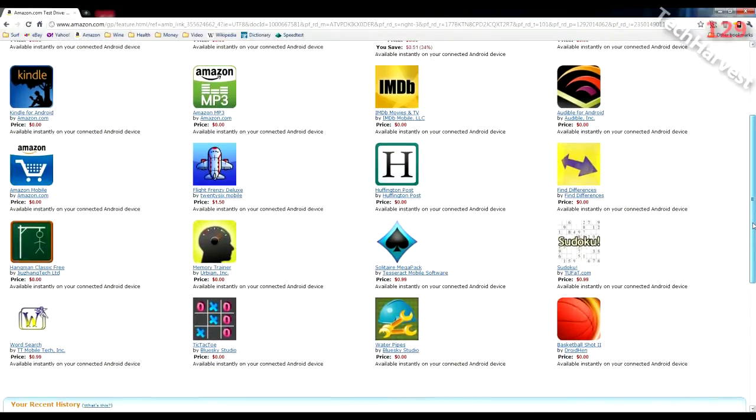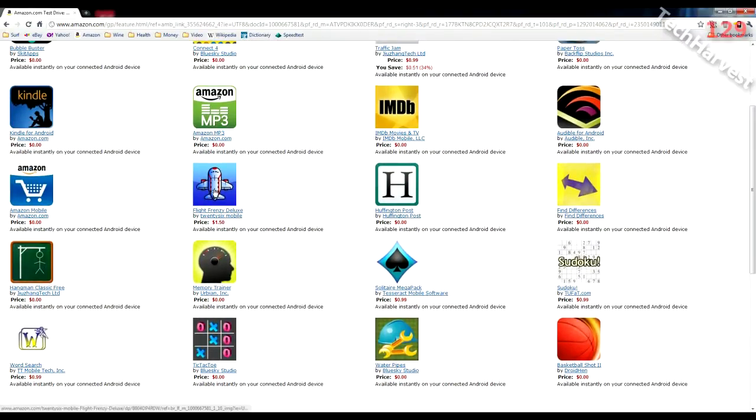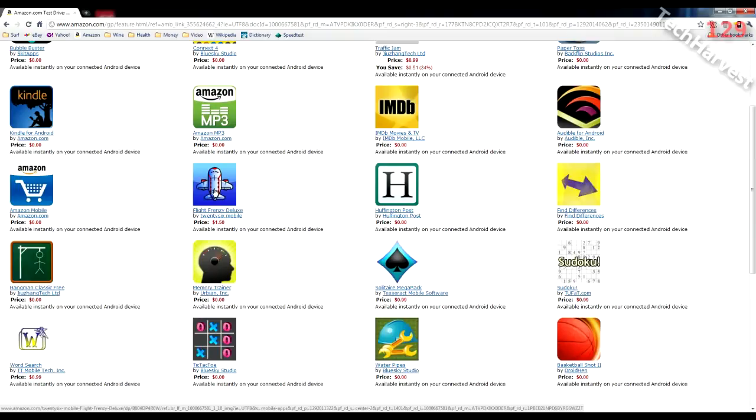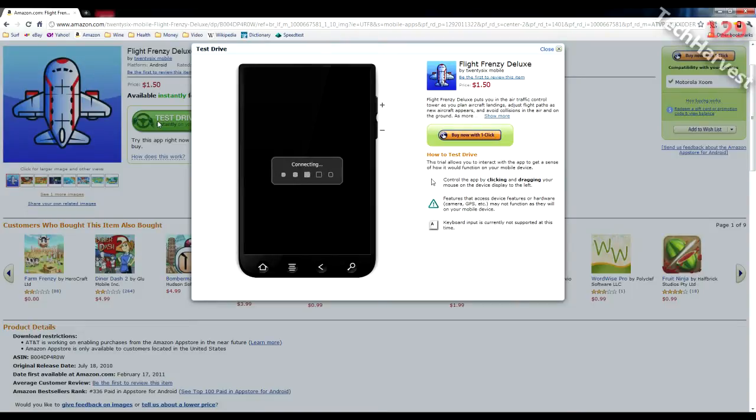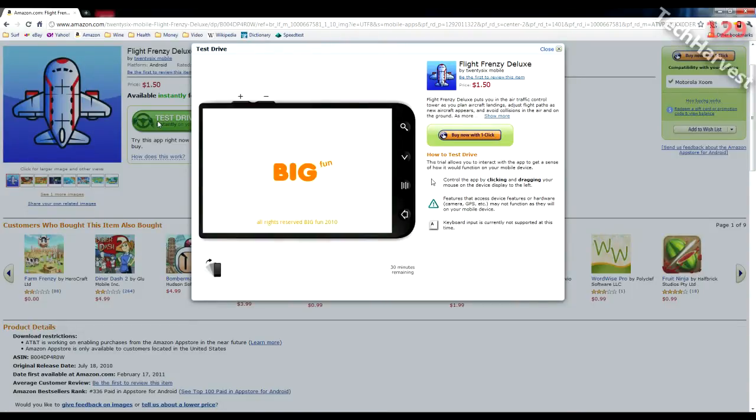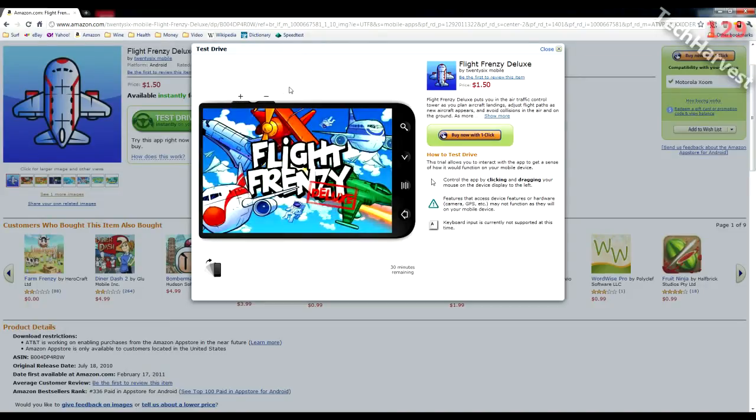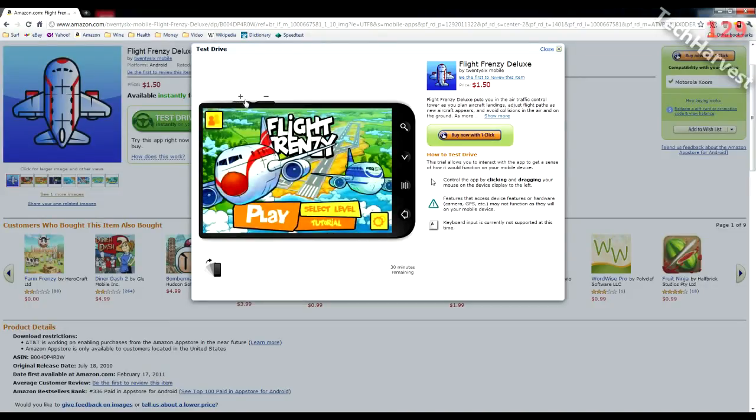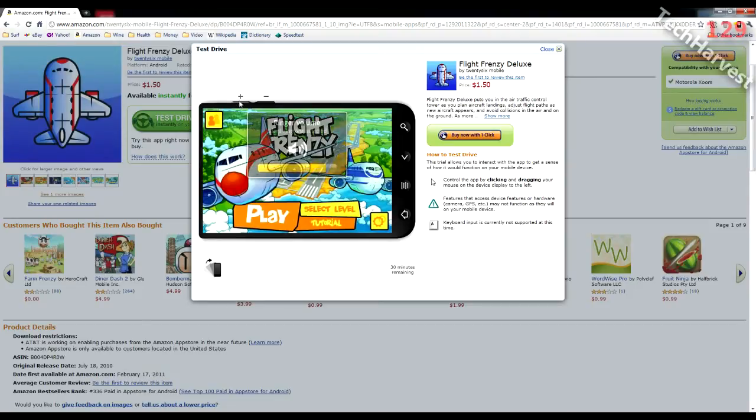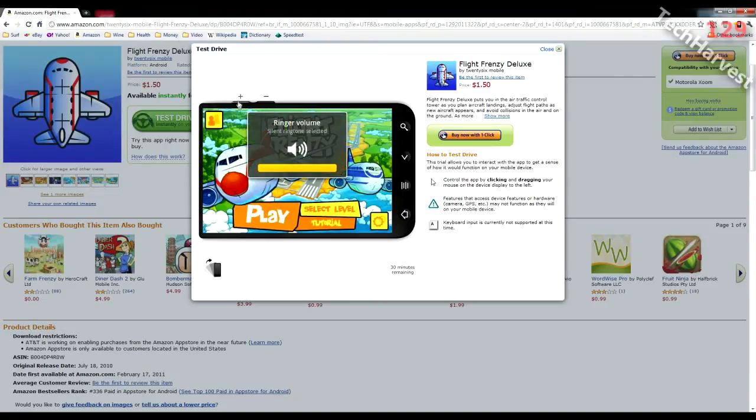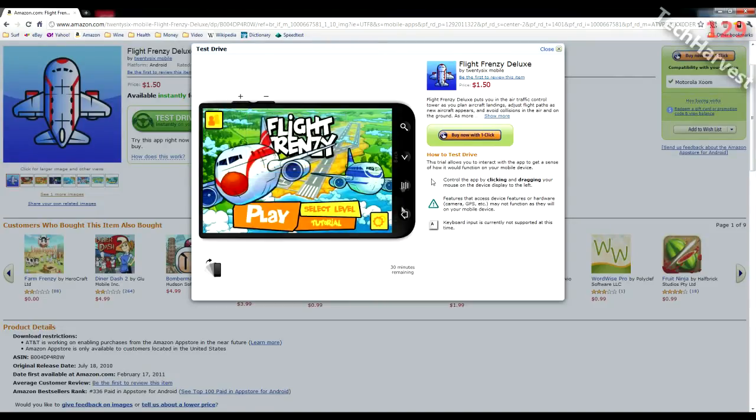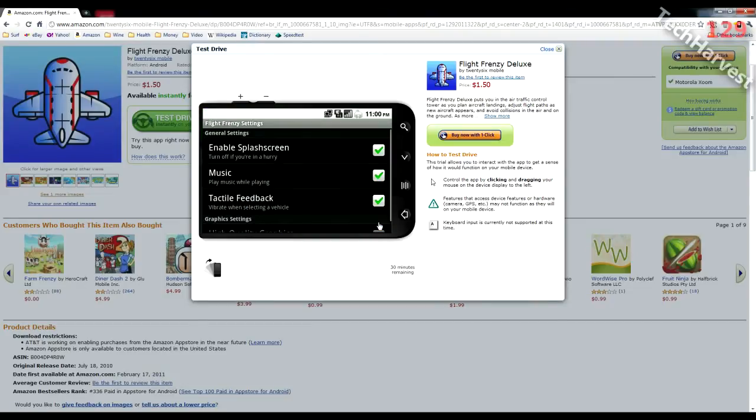Why don't we try this one, Flight Frenzy Deluxe. It's a buck fifty normally and it says available instantly for your connected Android device. We're going to try it before we buy it, so we're going to test drive this. So here's the Flight Frenzy Deluxe page here and we're going to click test drive now. Alright, and it's connecting. Now the main reason I want to try something like this is because you have the volume rockers and I want to try those out. So I don't hear anything yet. The ringer volume is up. Silent ringtone selected. So let's see if we can go to the settings part here, and music is on.